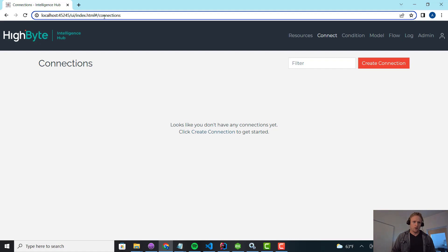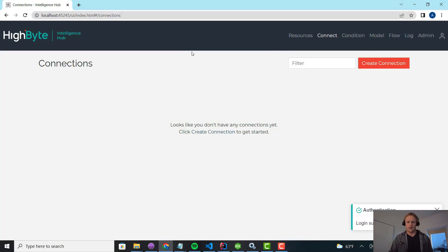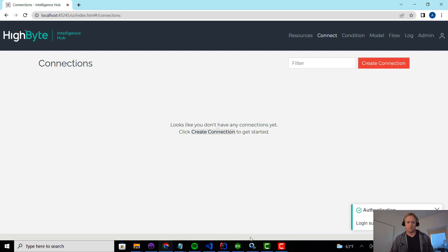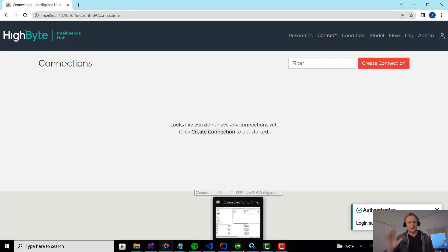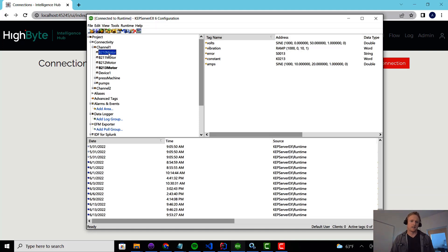Once we're up and going, I'm going to go to localhost 45245 and sign in. I've got a blank project. So the key problem that templating solves — let me show you here. I've got an OPC server, KepServerEx in this case, and it's got these motors.